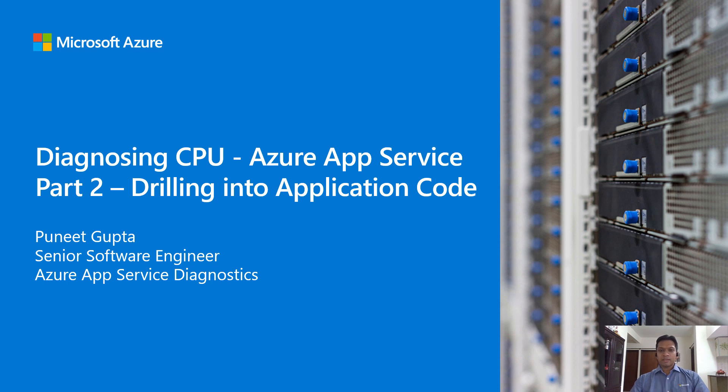Welcome everyone. Today we'll learn about the proactive CPU monitoring feature of Azure App Service Platform to debug an app that is consuming high CPU. I am Puneet Gupta and I work on Azure App Service Diagnostics. Let's jump right in.